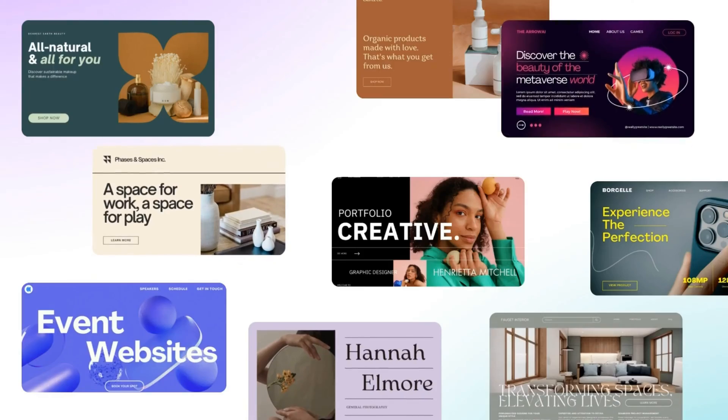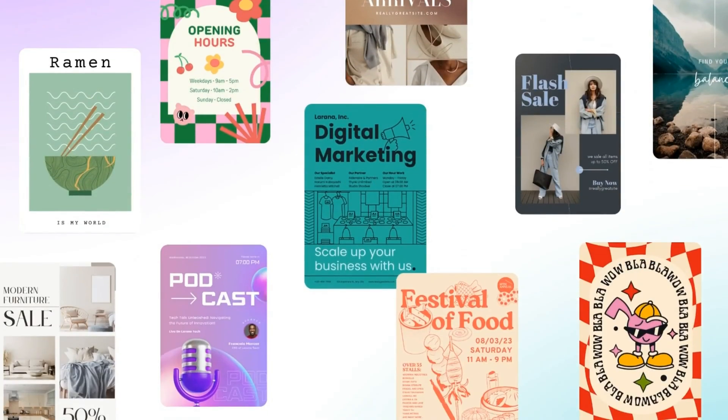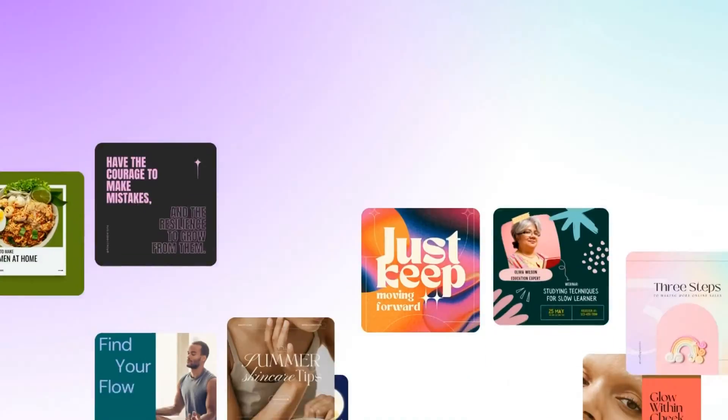First of all, with the paid version on Canva, you have unlimited amount of templates that you can use. But right now you can use as well the AI Assistant on Canva and it's a game changer. I'm going to give you on my laptop a little taste of what it means to use the AI Assistant on Canva.